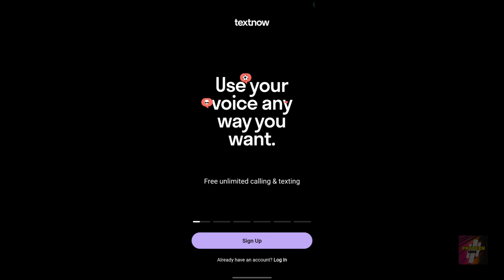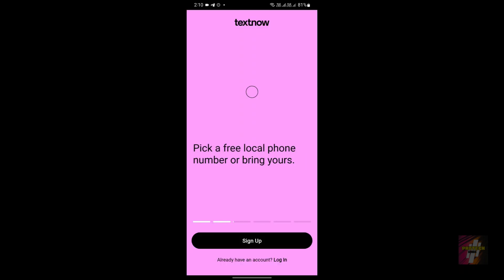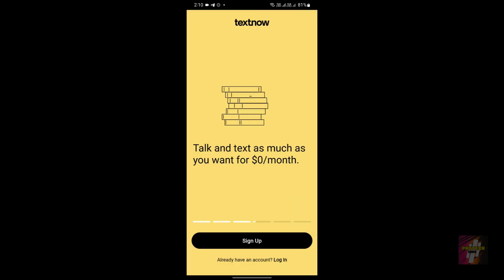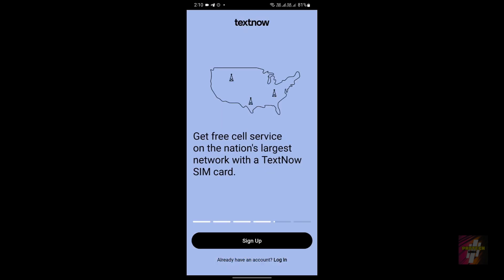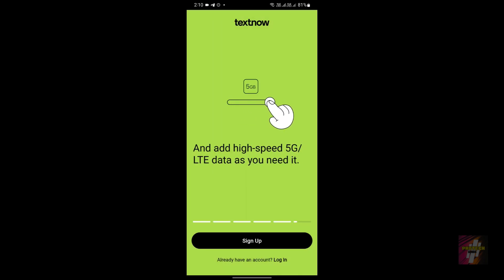Hello everyone, welcome back to Protect Genius. This is Suri Prakash, and in today's video I'll be comparing two exceptional applications: TextNow and Second Line. I'll be mainly focusing on the problems which users face while using these applications when making accounts. I'll also be showing you how to solve those problems, so do not skip any part of this video and watch until the end.